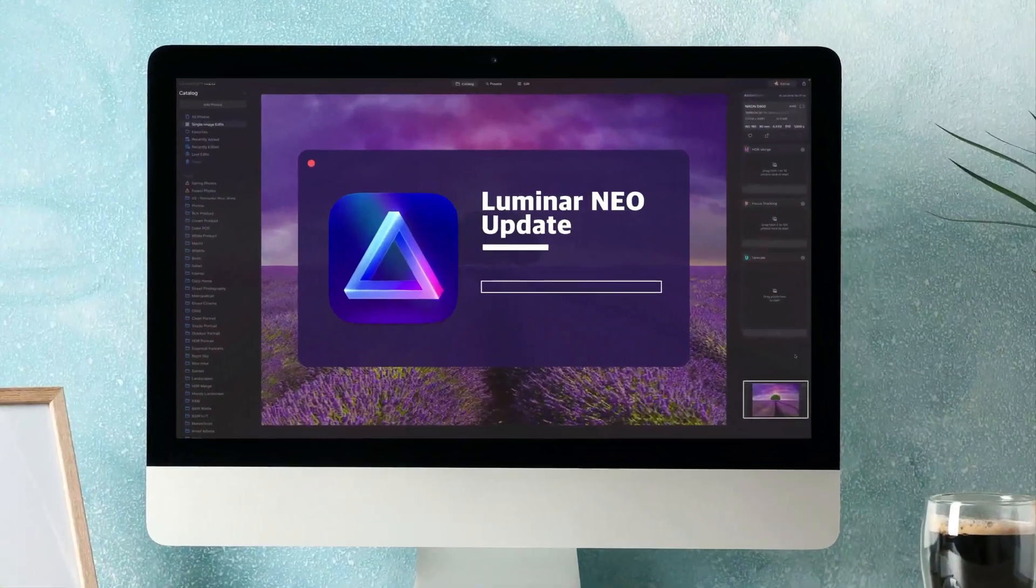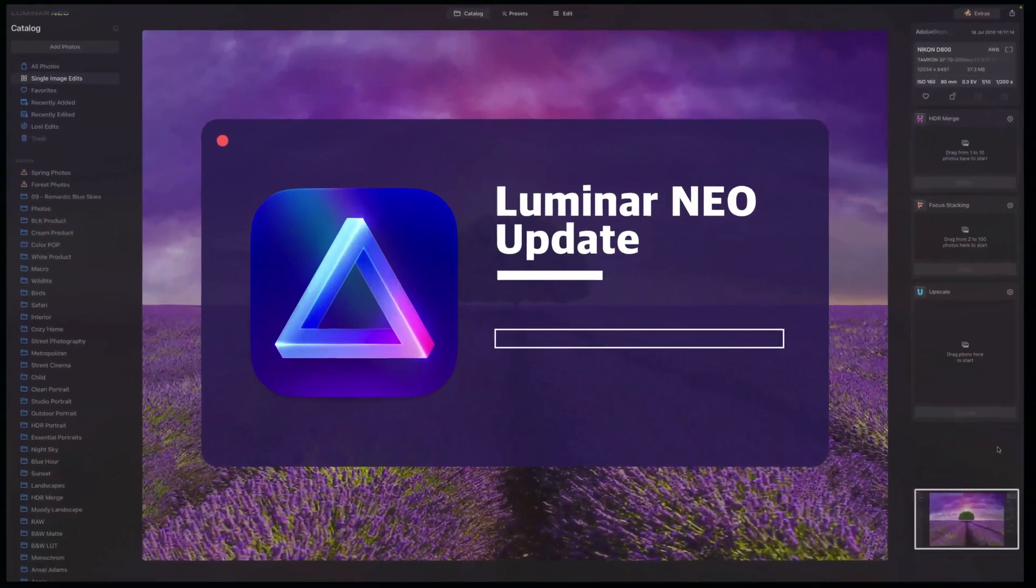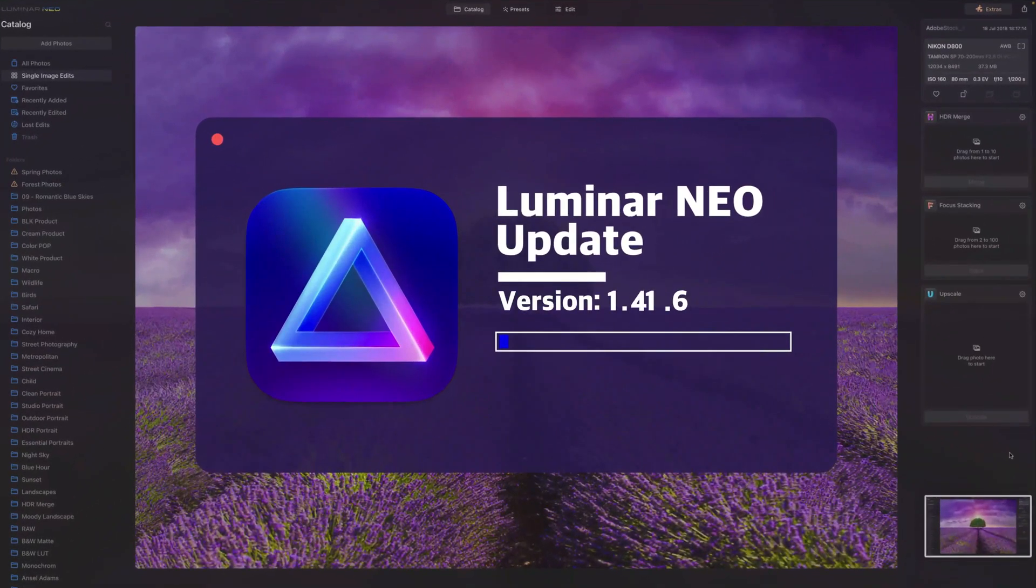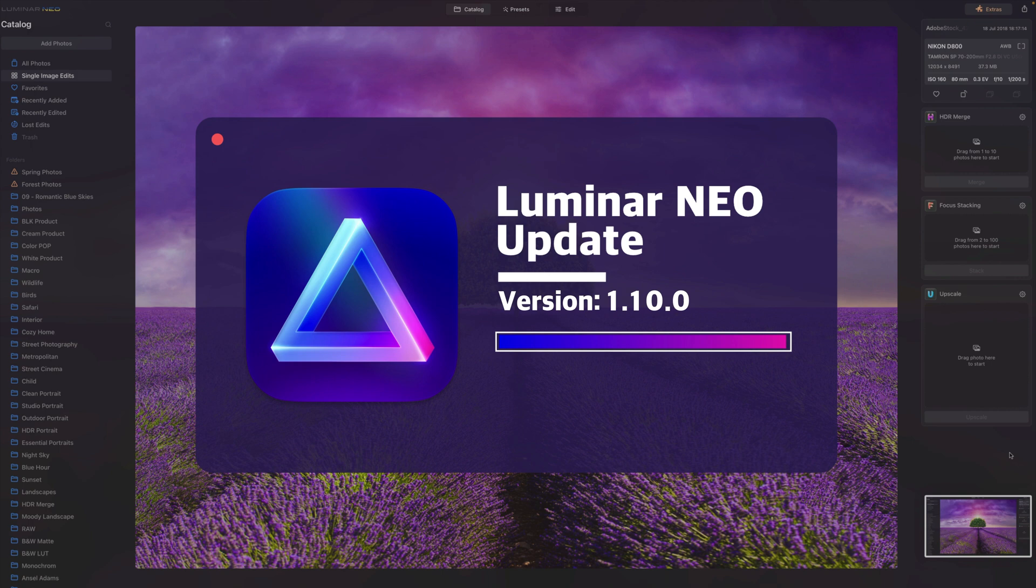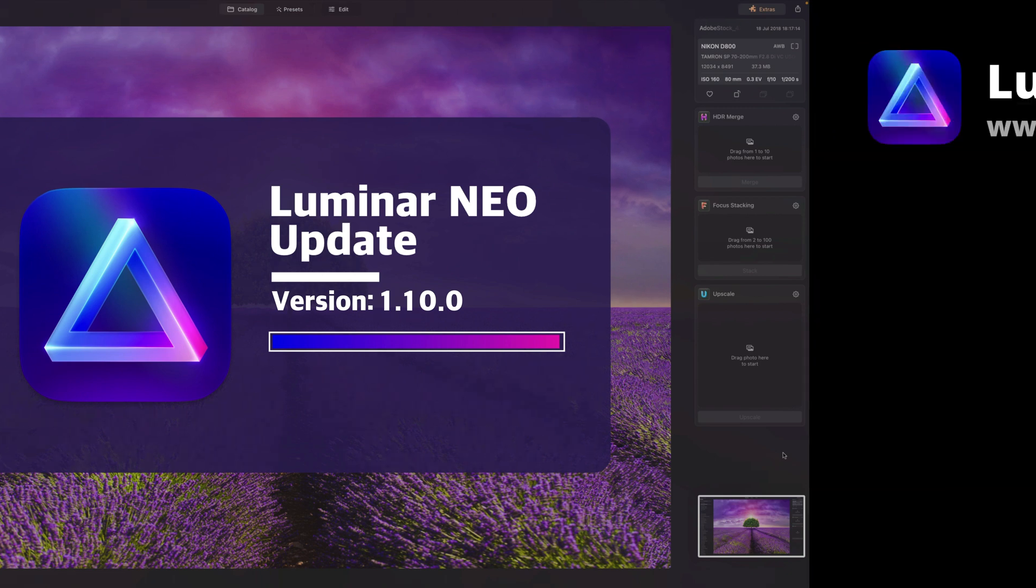Welcome back to another Luminar Neo update video, this time covering version 1.10.0. It has been 28 days since the last update and Skylum has added even more enhancements and features to improve our editing experience. In this video, we will first go through the list of updates before demonstrating the edits within the application.